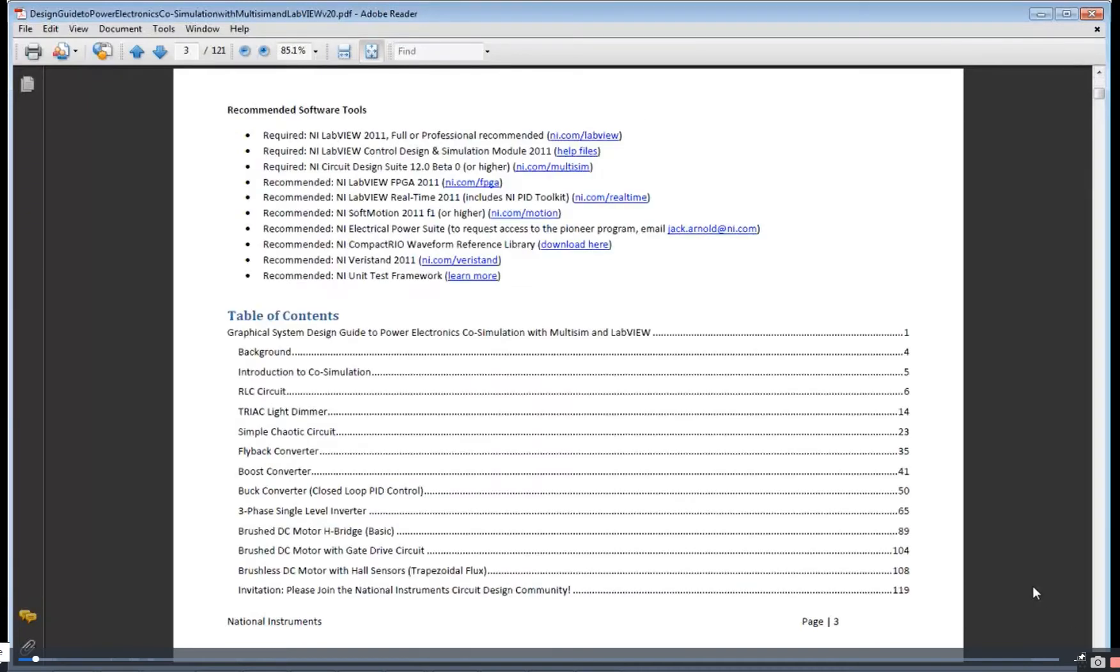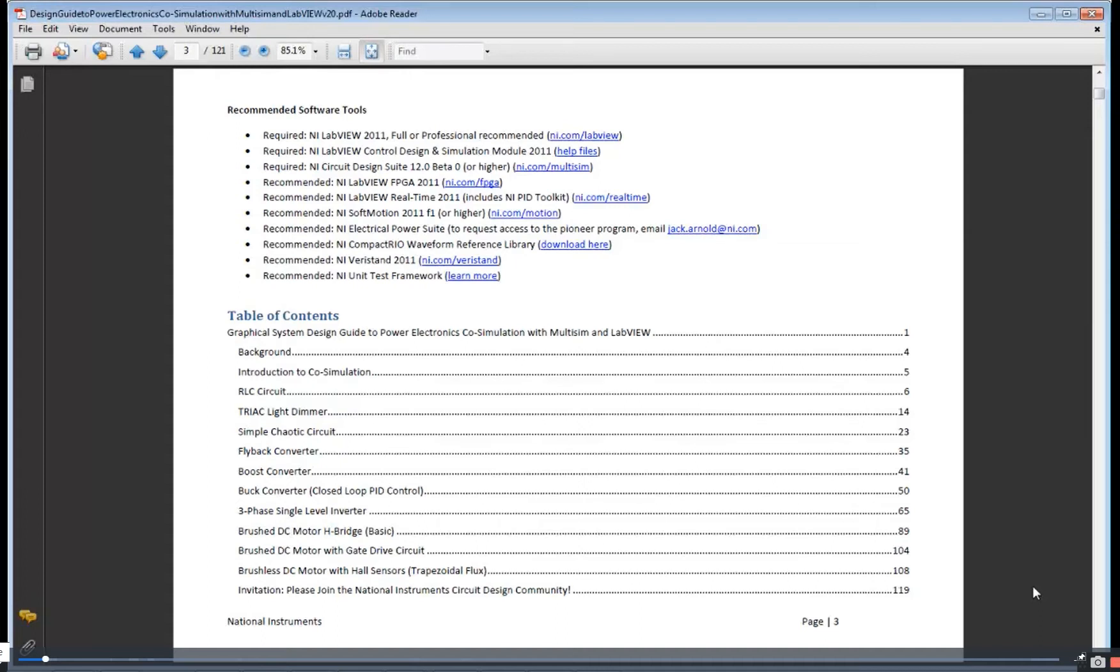It's available at ni.com/PowerDev and has quite a few examples that will walk you through getting started with co-simulation for your power electronics development. There's also instructions on how you can sign up for the beta program and request access to the tools.